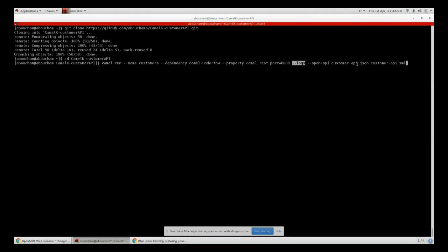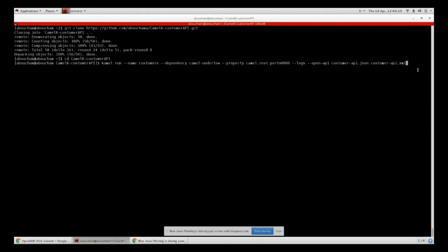I added logs in order to get the logs directly. Our JSON file is defined here - our OpenAPI specification of our customer API - and here we have our integration route.